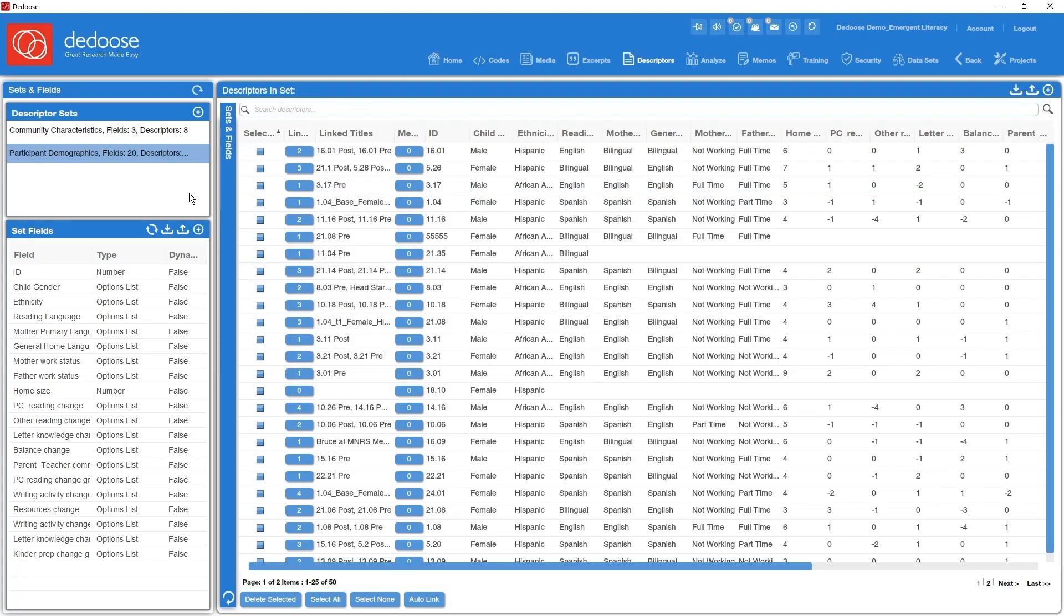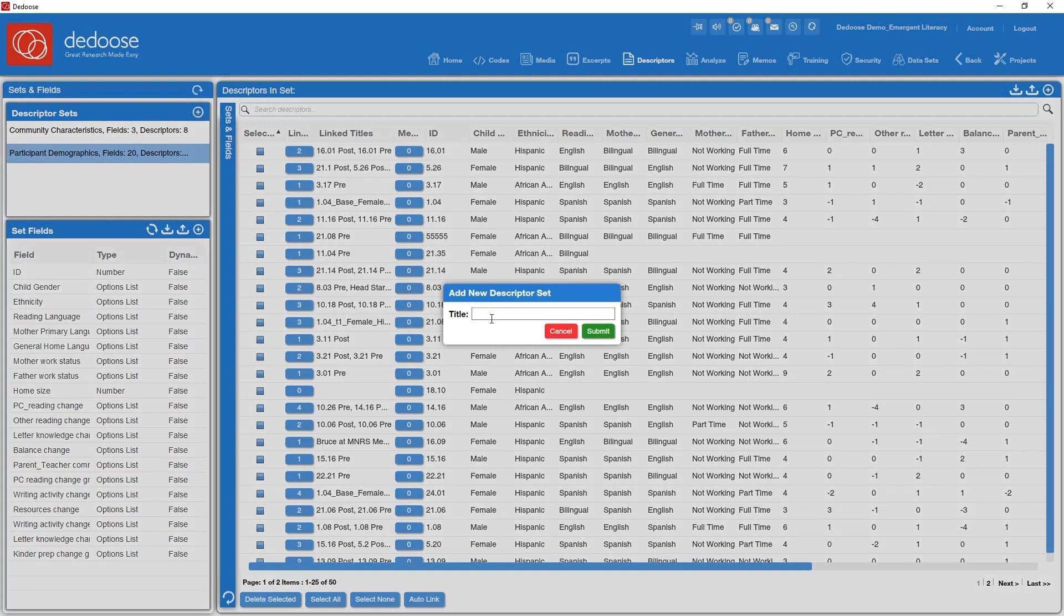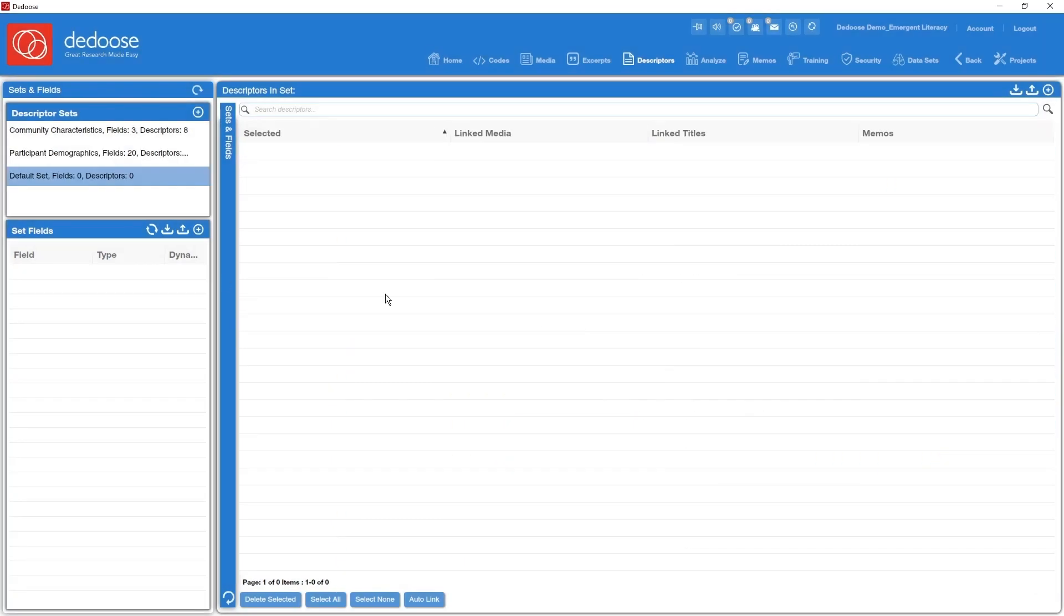All right, now that the terms are out of the way, let's look at setting up descriptor information manually in Dedoose. First thing I'm going to do is create a new set. I'm going to go to my descriptor sets panel here, hit the plus sign, type in my new name and submit that.